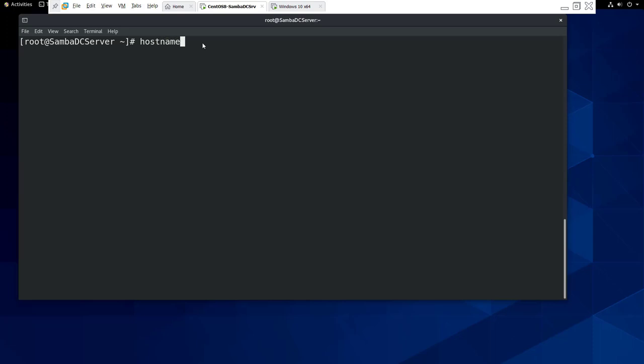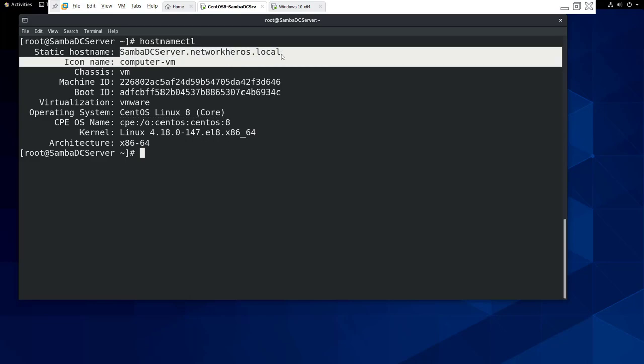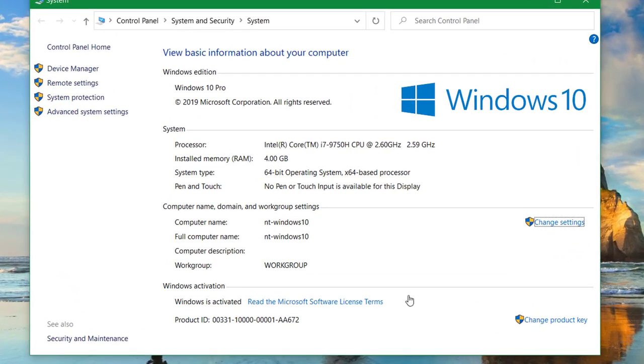The hostname of the CentOS 8 server will be sambadcserver.networkheroes.local and the hostname of Windows 10 machine will be nt-windows10.